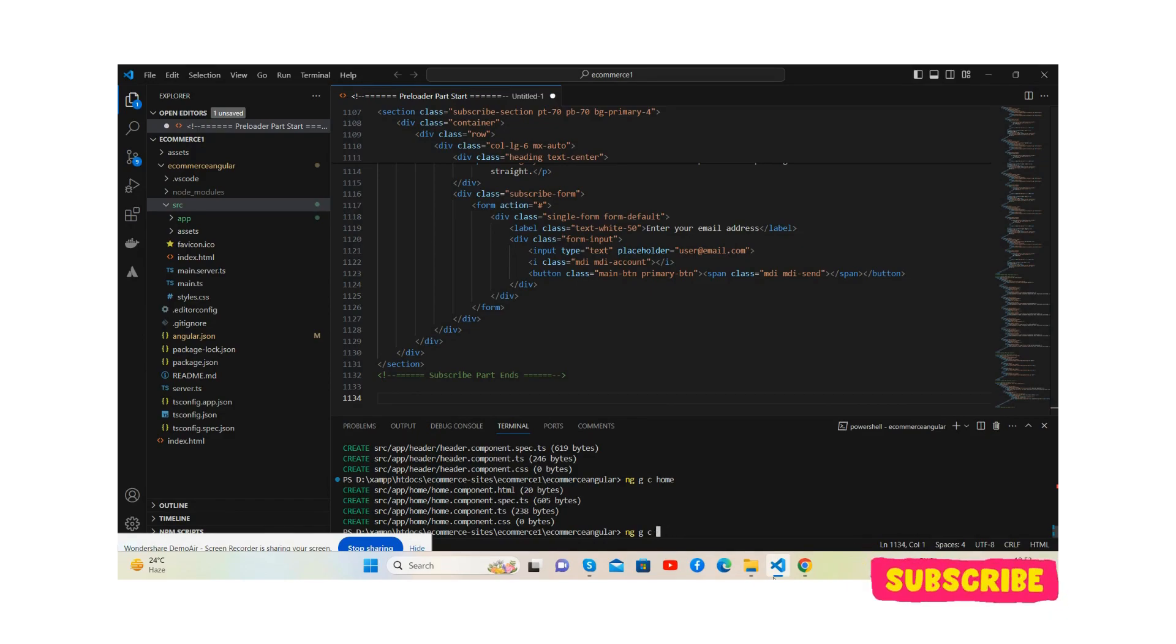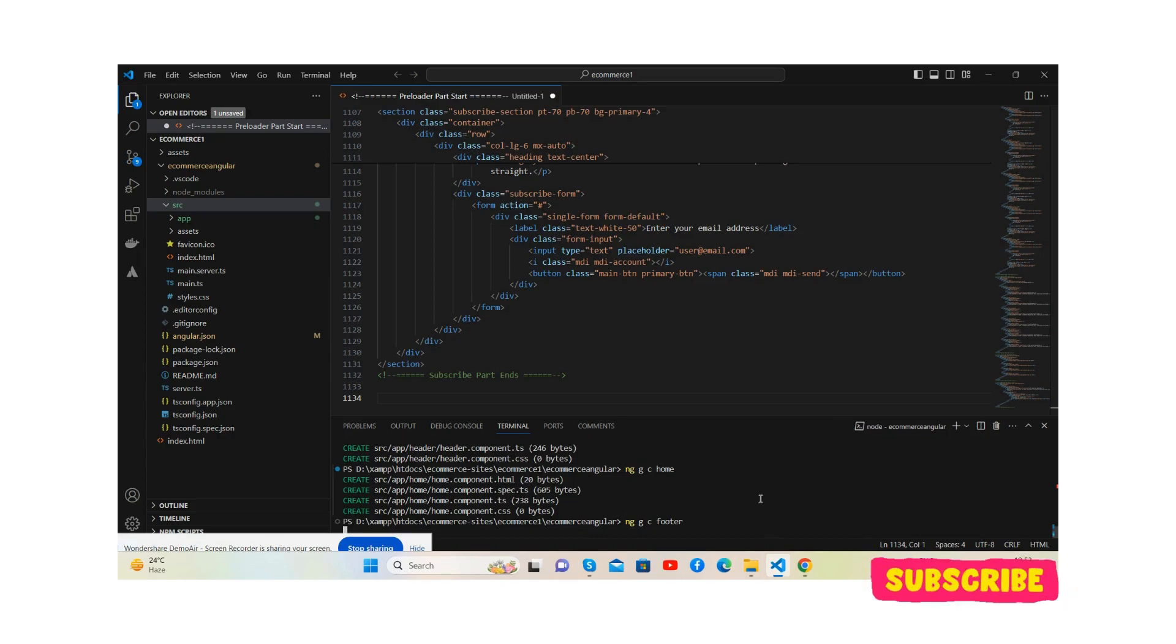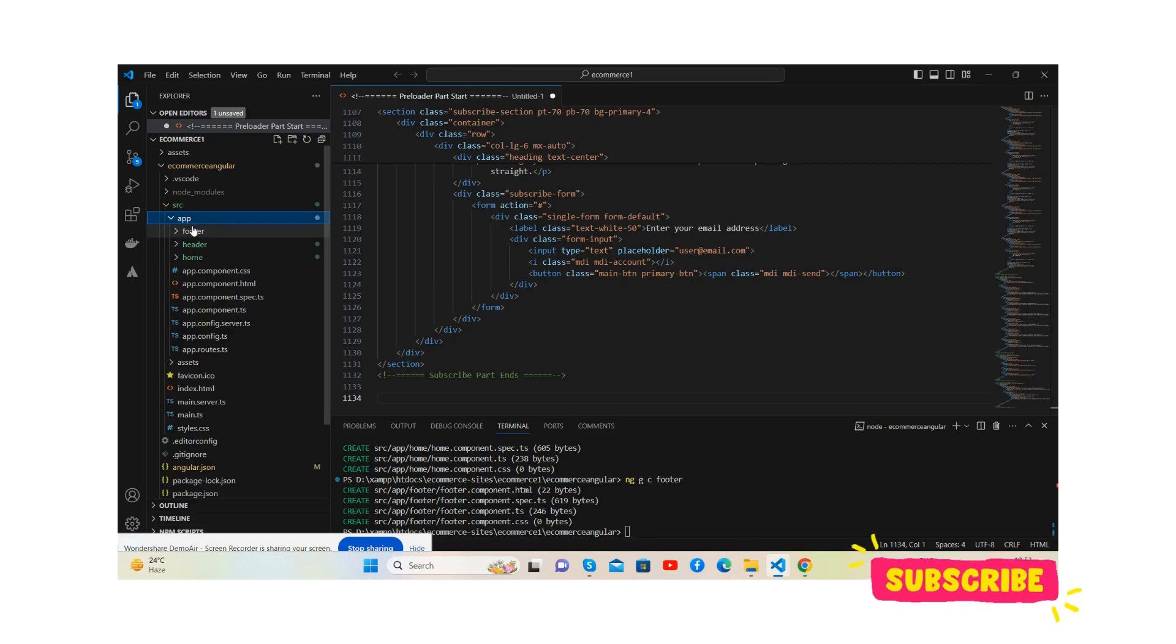Generate component footer and press enter. So see, we have all this: header, footer, header and home.